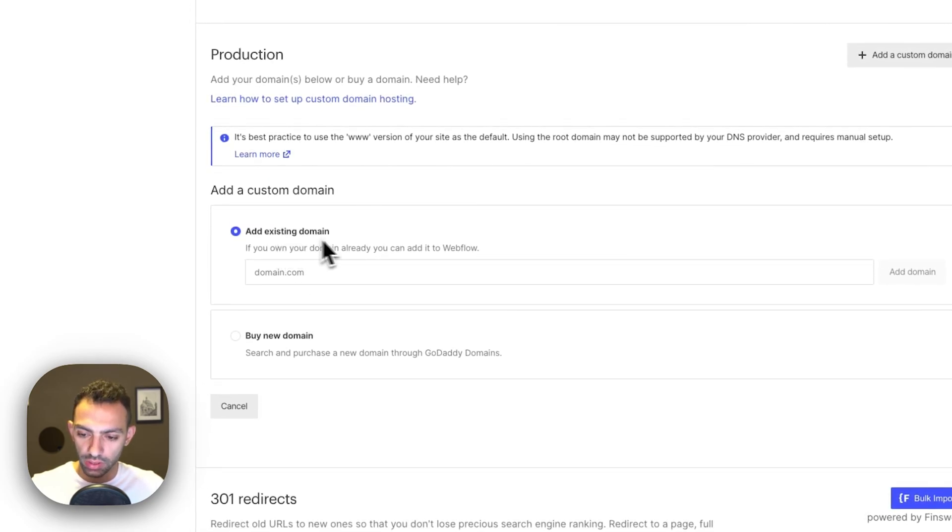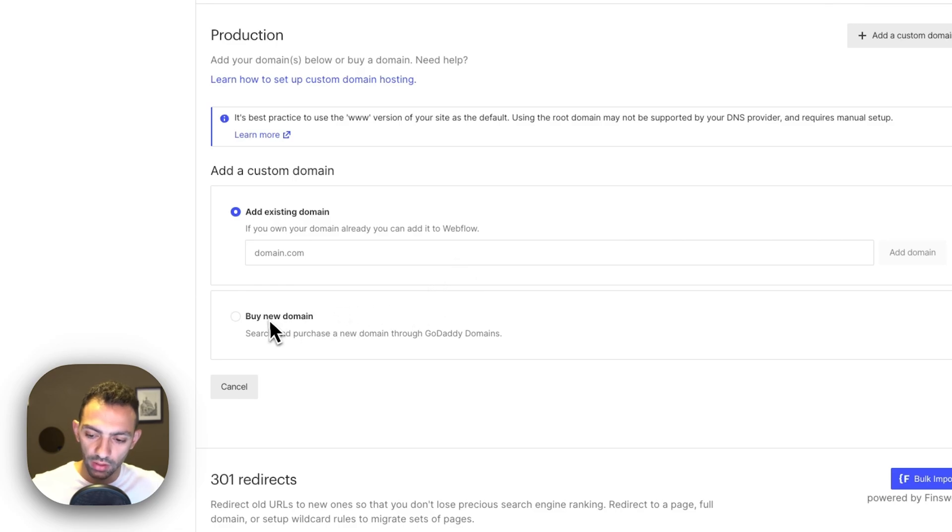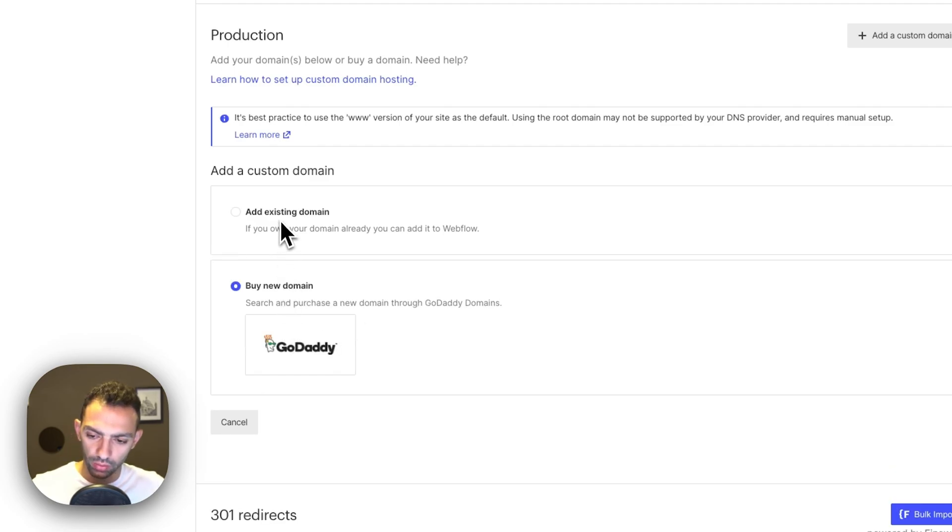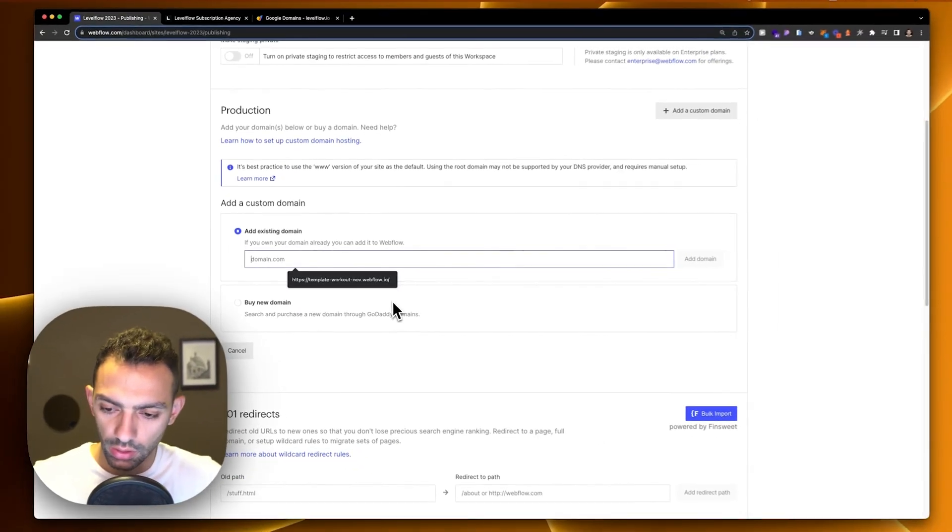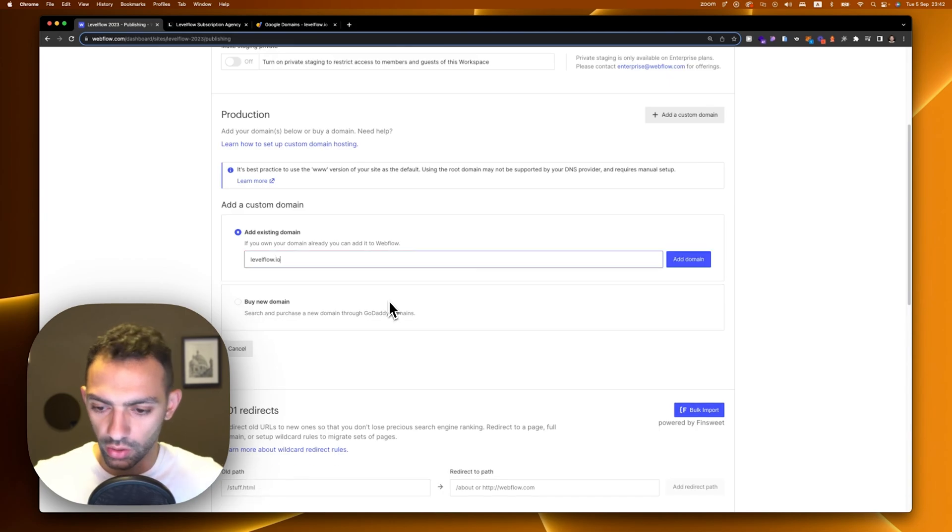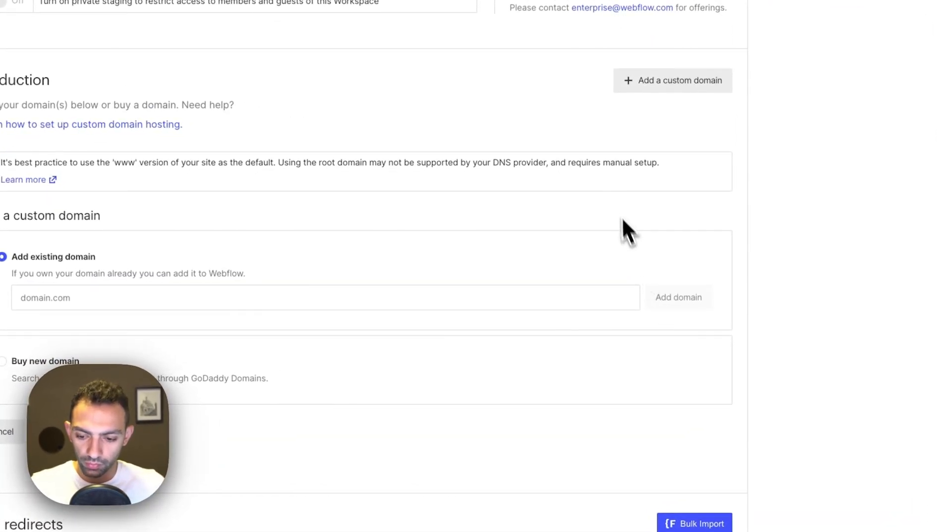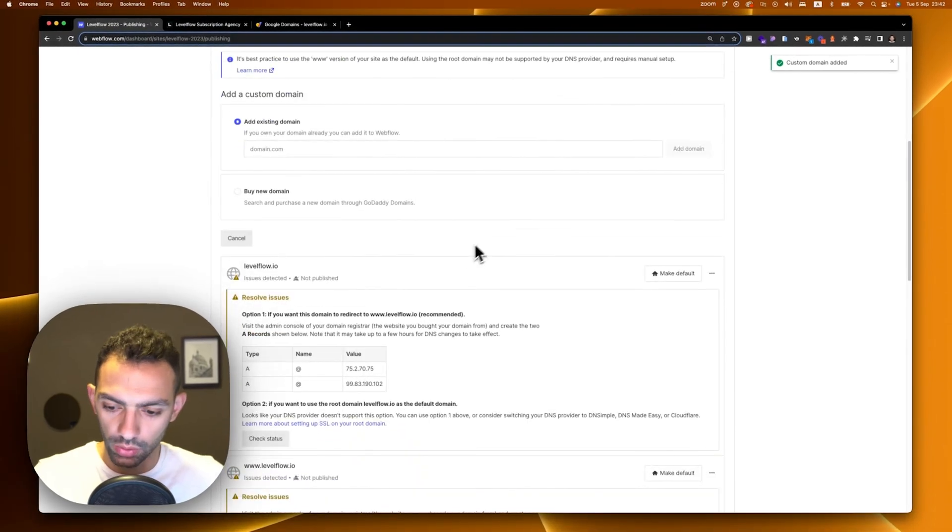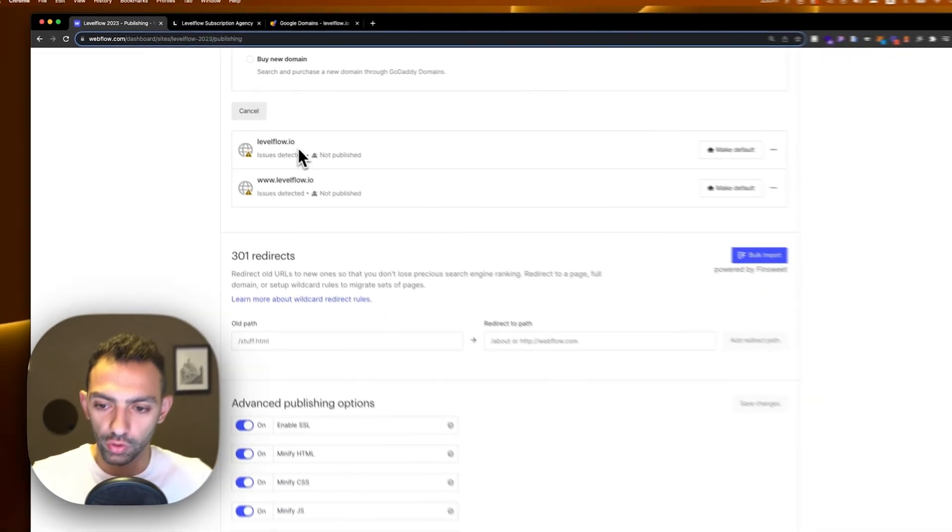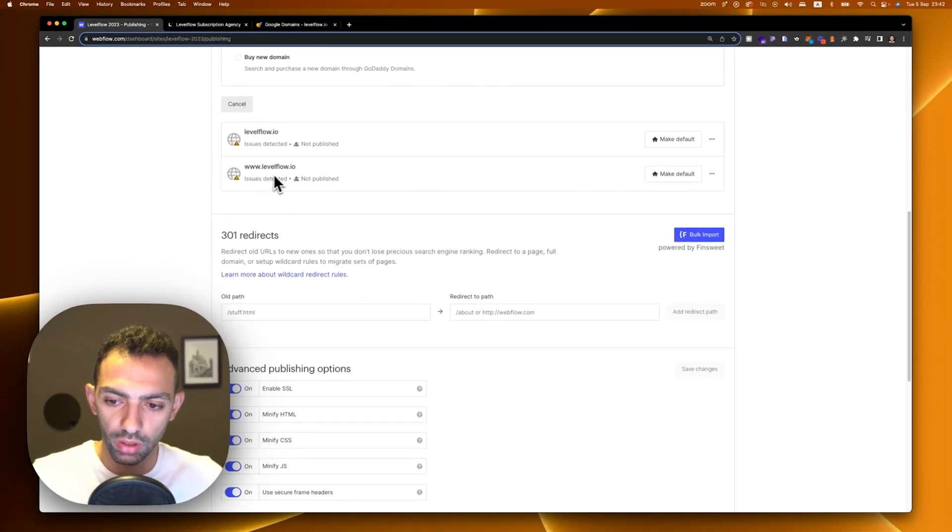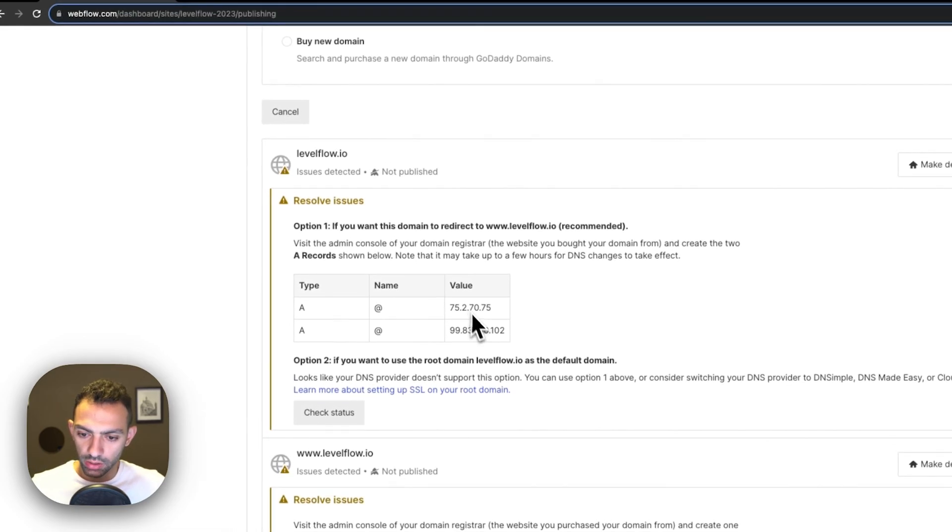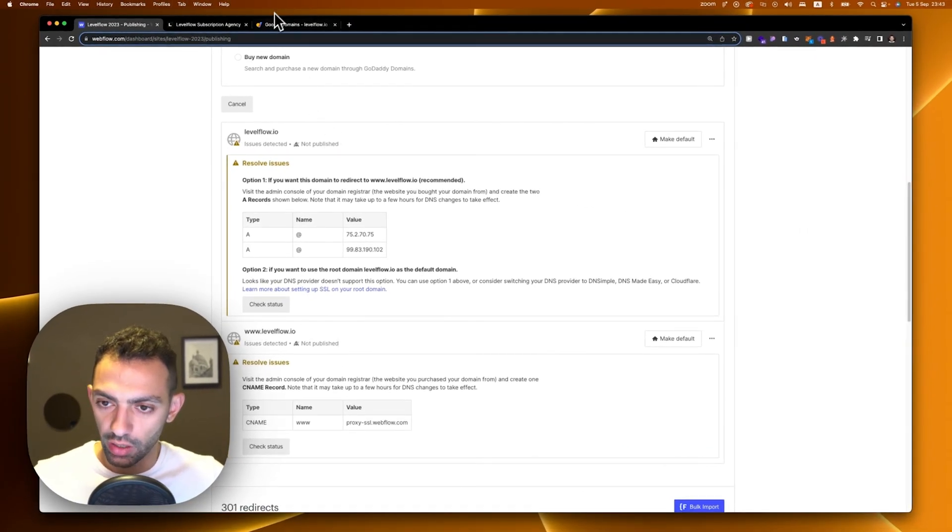Here it will say add an existing domain. Now if you have an existing domain this is where you add it. If you want to buy a new domain, you just go to GoDaddy and buy it. I'm going to write levelflow.io and add this domain. It's going to create two sections or two records for me: one is levelflow.io and one is www.levelflow.io. We'll need both these records.